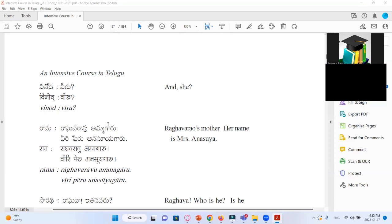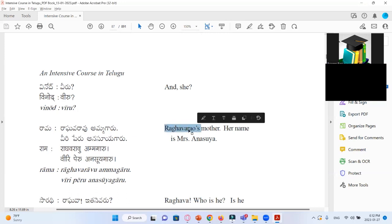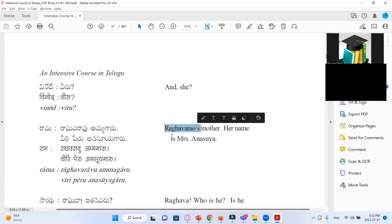Here we have Raghavarau Ammagaru — Raghavarau's mother. Here apostrophe S is there, so nothing to change, just Raghavarau Ammagaru. It's like a possessive problem.